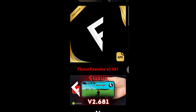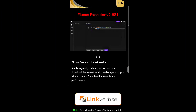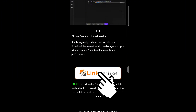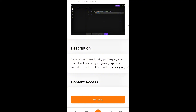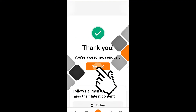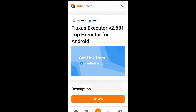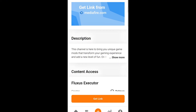On that page, scroll a bit further until you see the Step button. You'll need to complete two steps — Step 1 and Step 2 — to unlock the content. Follow my steps and you'll finish everything quickly and easily.